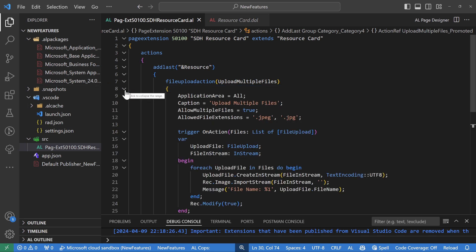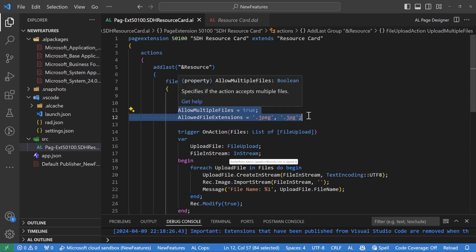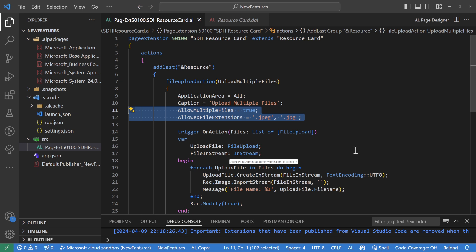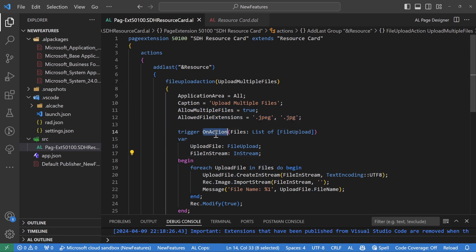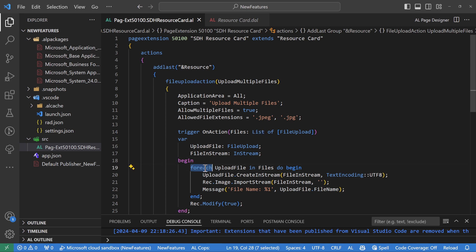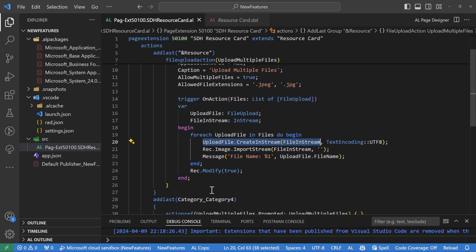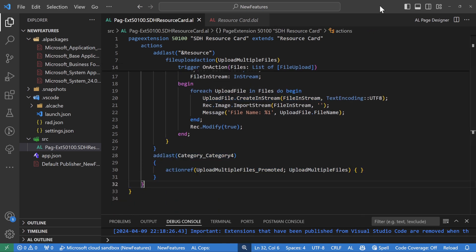Quick recap: to add this functionality, add a new action of type FileUploadAction with two special properties — AllowMultipleFiles and AllowedFileExtension. The trigger takes a parameter 'Files' of type List of FileUpload; all selected files go into that list. Use a ForEach loop to pick one file at a time into a FileUpload variable, put each into a stream via CreateInStream, then import the stream into wherever you need in the system. Then add it to the promoted action group.